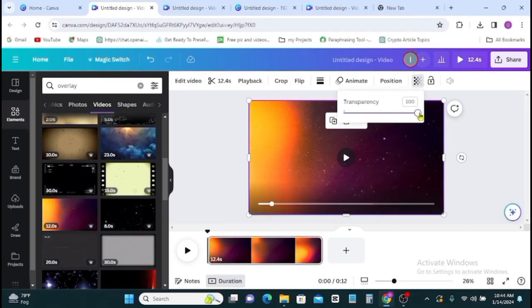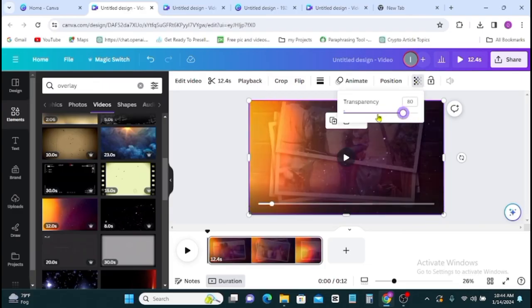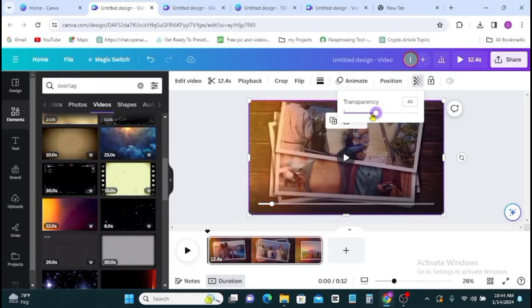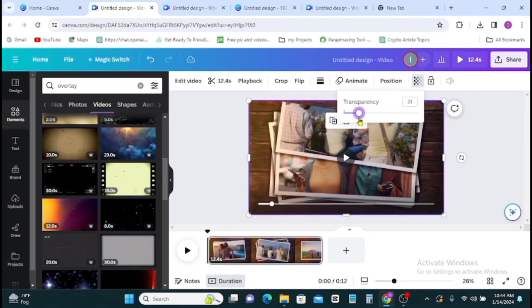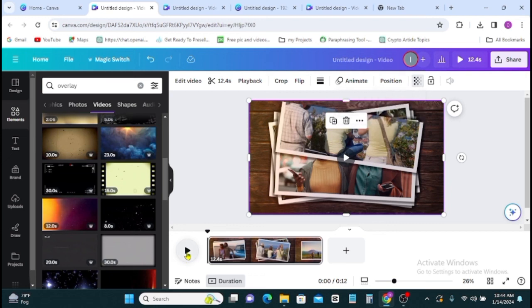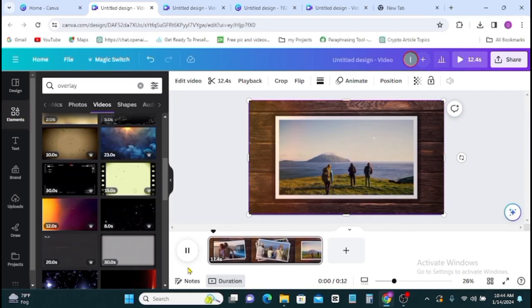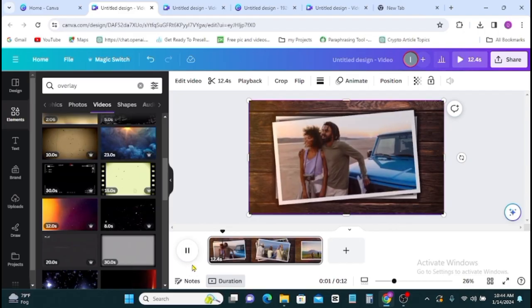Then you reduce the transparency from hundred to about 40 or 20 something, something like this. This is done and this is good. If you play this, you're going to have something like this and this is nice.